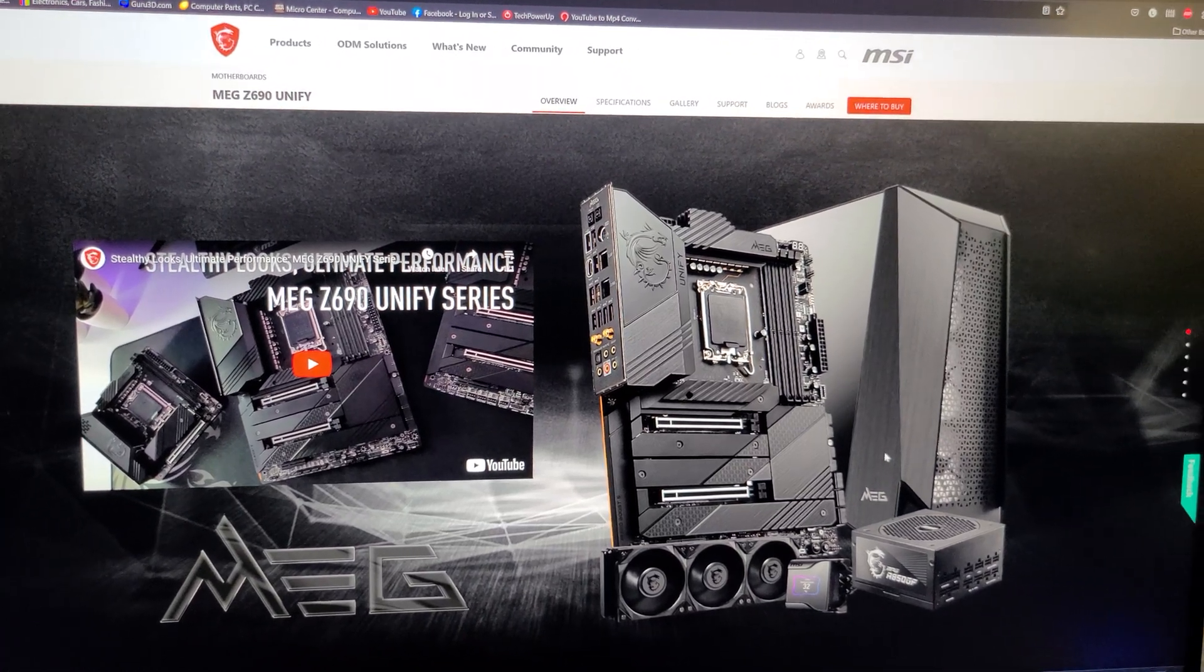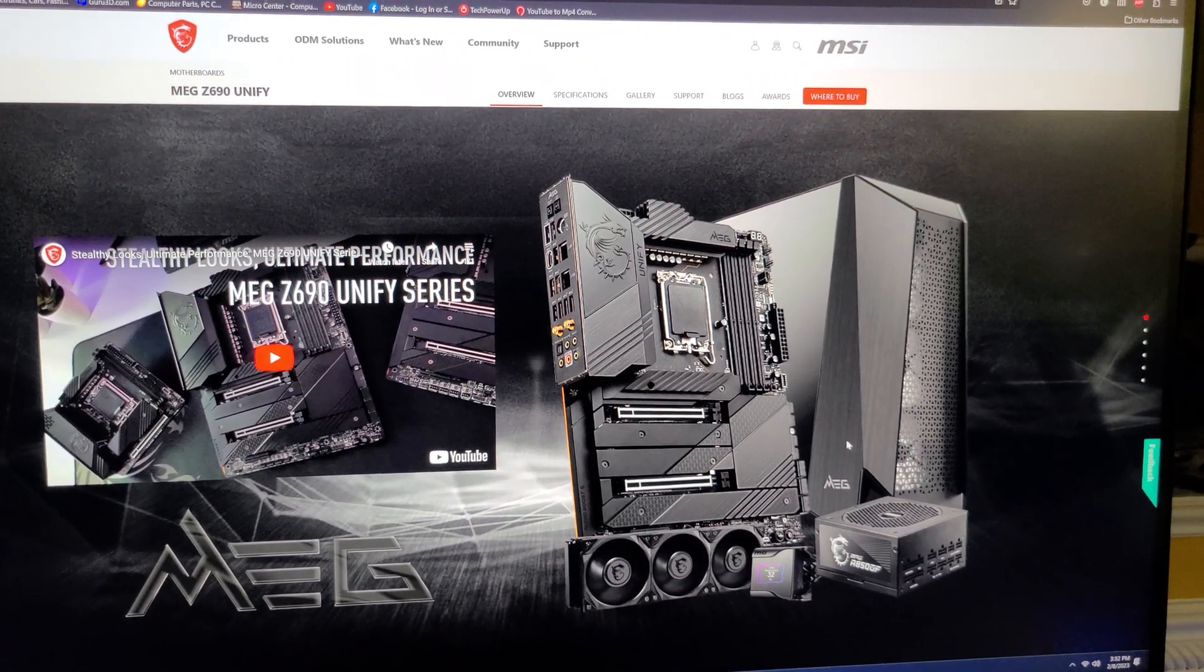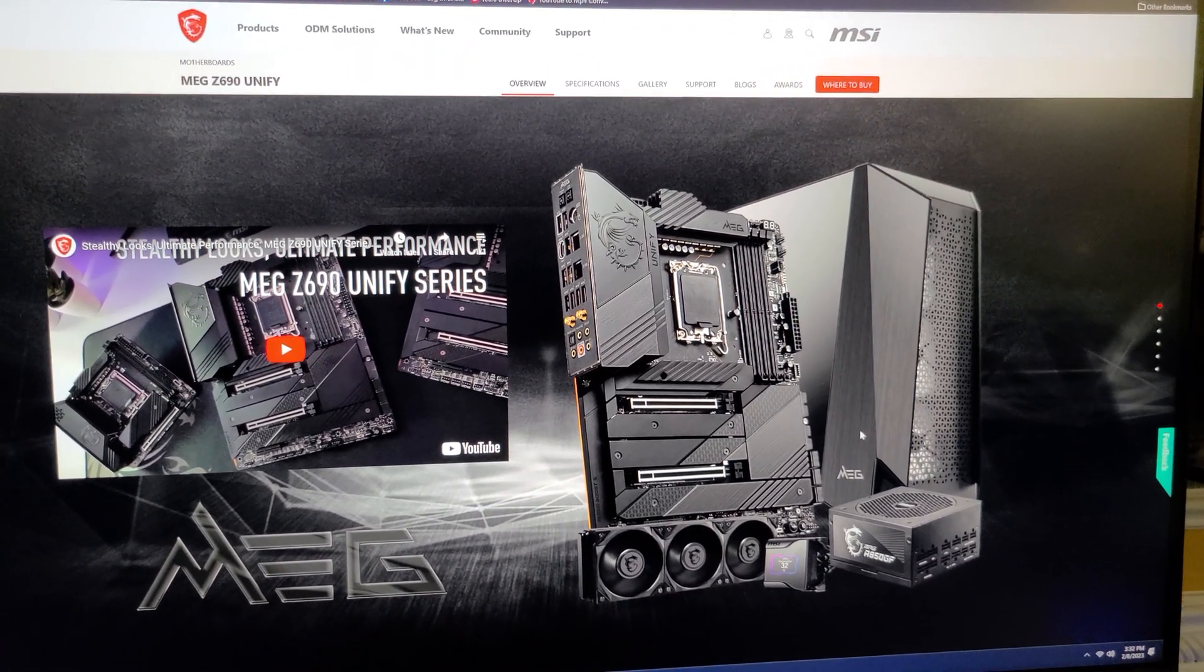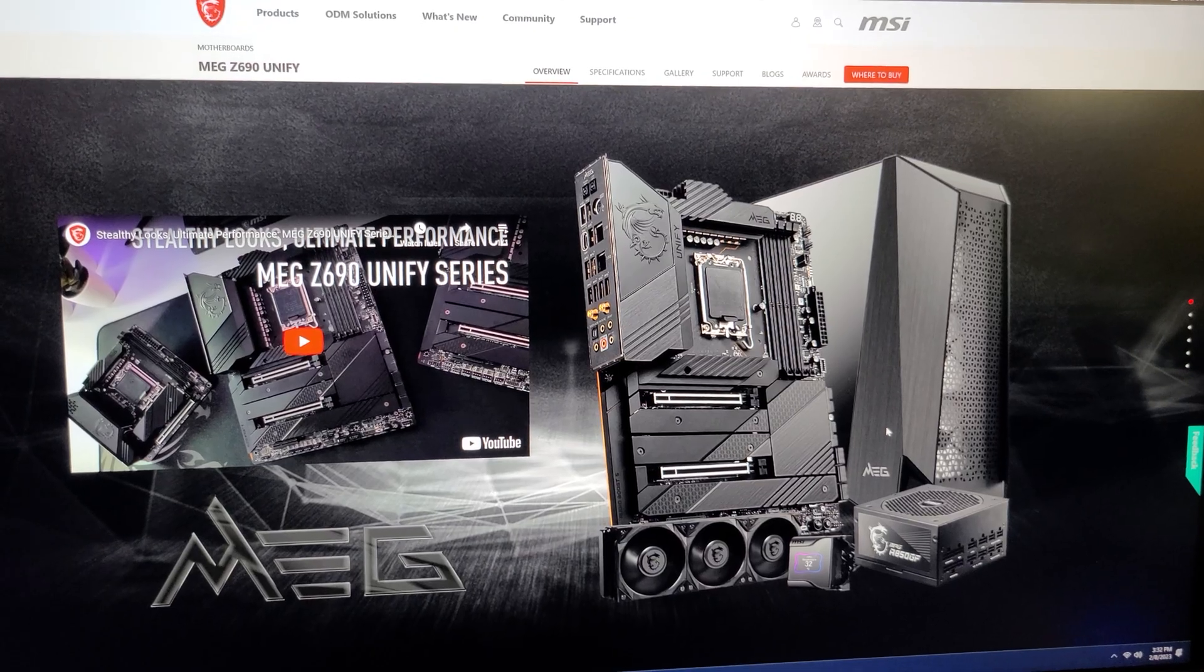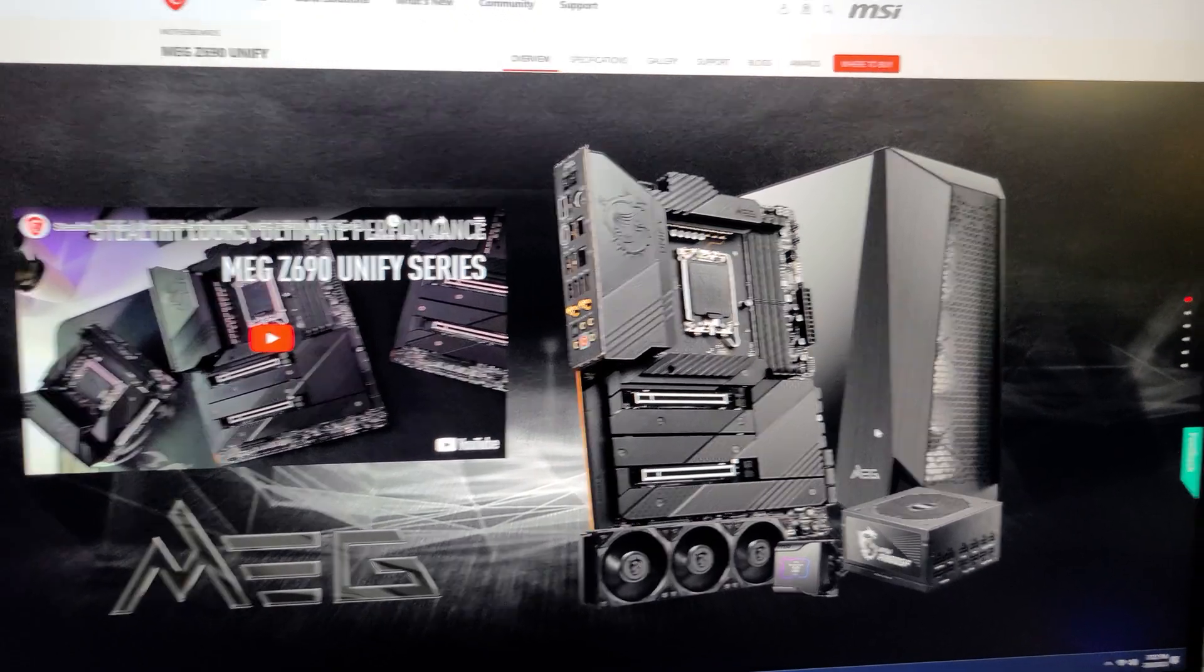Hey guys, so I want to make this little video just to be kind of a word of the wise for those of you who are running a Z690 motherboard.